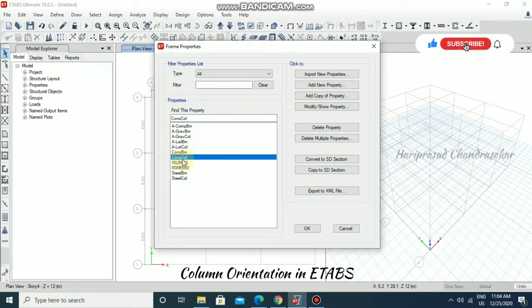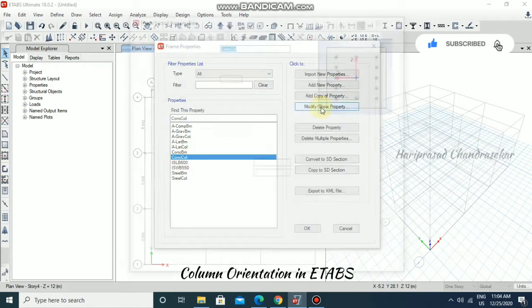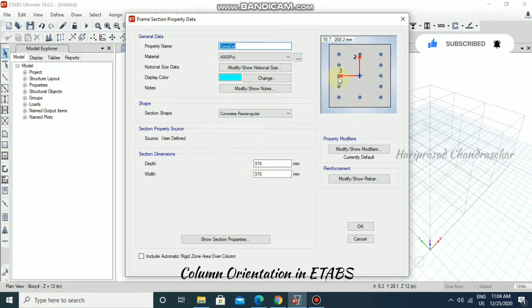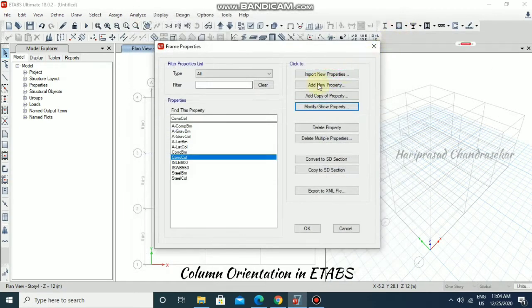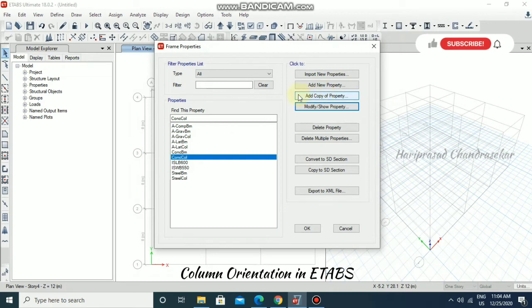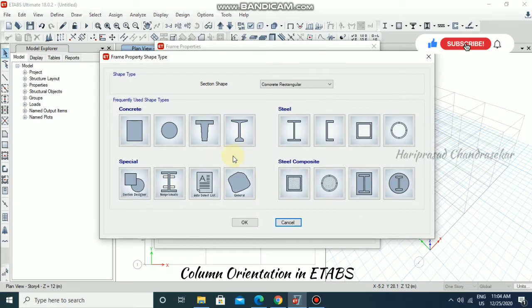If you want to modify this column, you can select it and go to Modify or Show Property. Here you can modify all those details, but I'm going to create a new one. For that, I'm going to use the Add New Property icon.